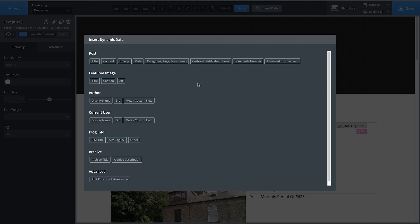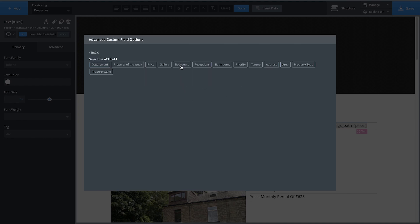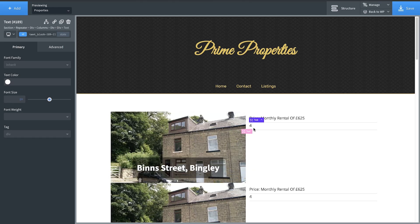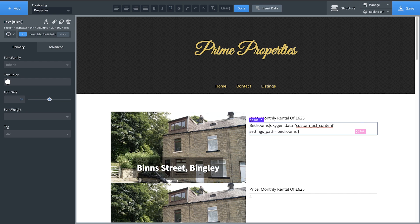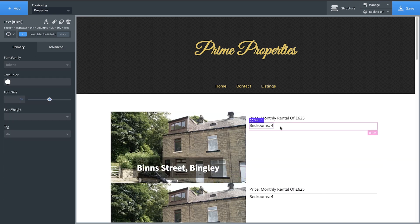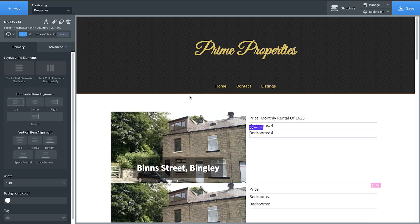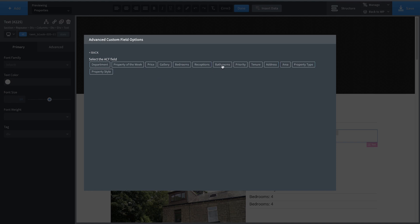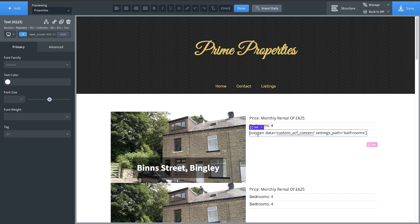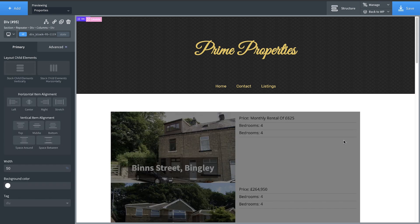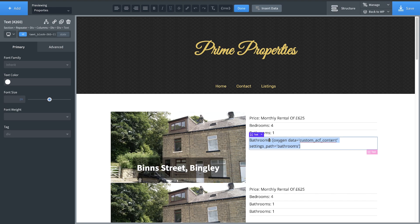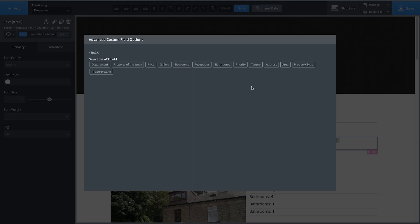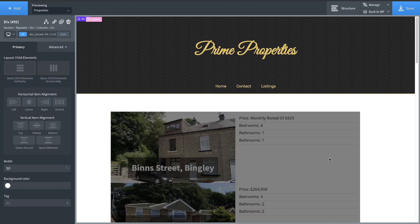Let's look at what our next field will be — go to Advanced Custom Fields and choose bedrooms, then prepend that with 'Bedrooms'. Let's throw another one in there: duplicate it, go to Advanced Custom Fields and choose bathrooms — that's a good thing to know about a property — and prepend that with 'Bathrooms'. And then one more: duplicate, double-click to edit, insert data, Advanced Custom Fields, and we'll do address.